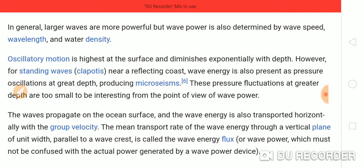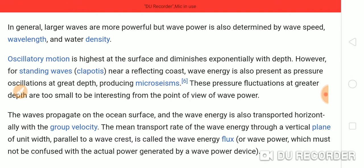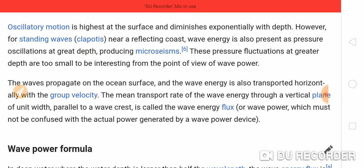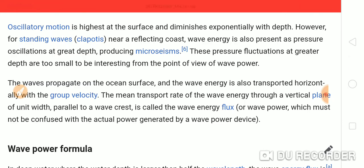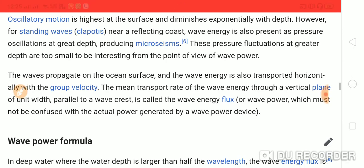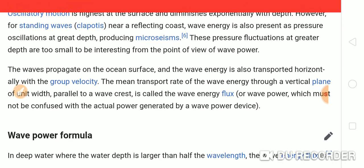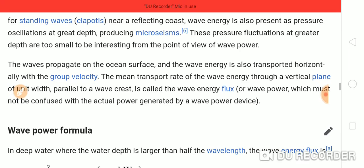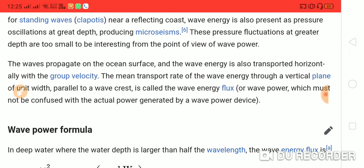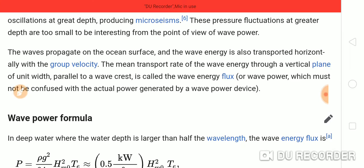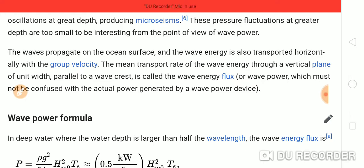In general, larger waves are more powerful, but wave power is also determined by wave speed, wavelength, and water density. Oscillating motion is highest at the surface and diminishes exponentially with depth. However, for standing waves near a reflecting coast, wave energy is also present as pressure oscillating at great depth, producing microseisms. These pressure fluctuations at greater depth are too small to be practically useful.